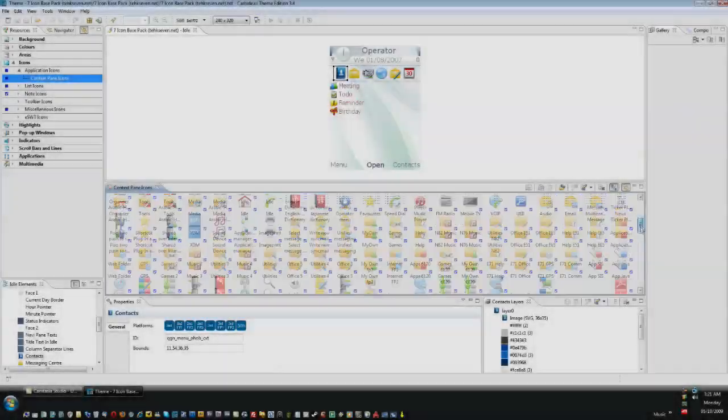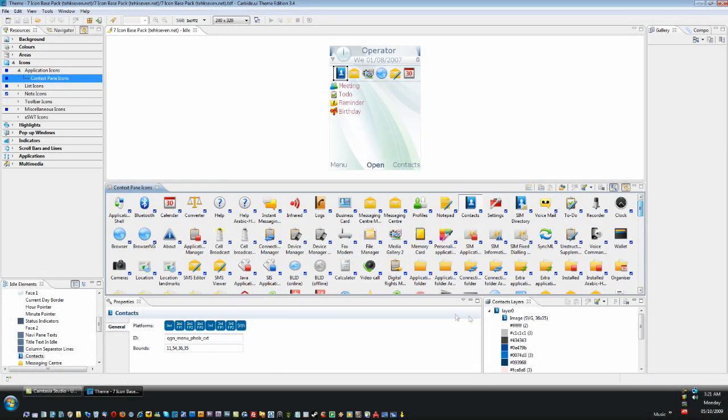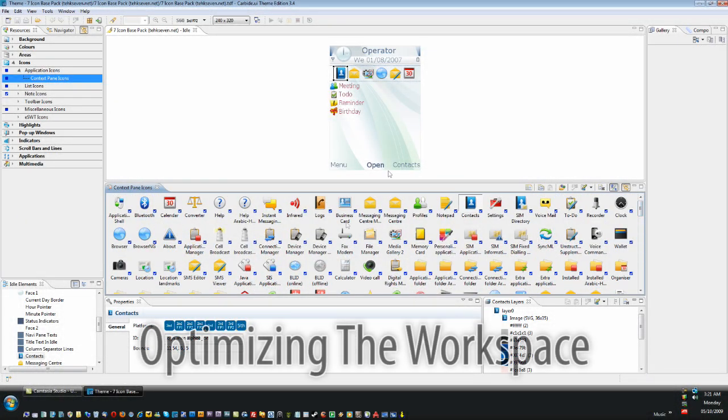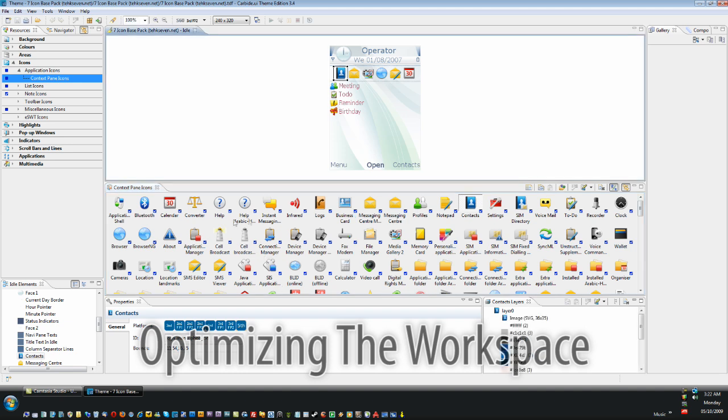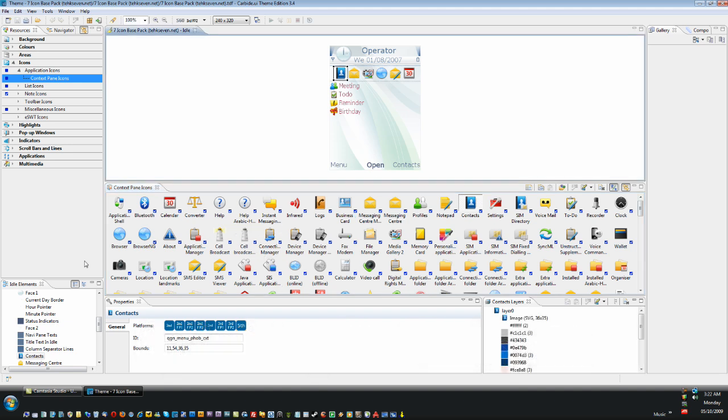Now that you've been acquainted with Carbide, we are now going to optimize a workspace. This is very important to improve theming efficiency and theming speed.